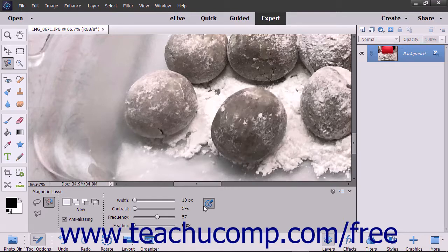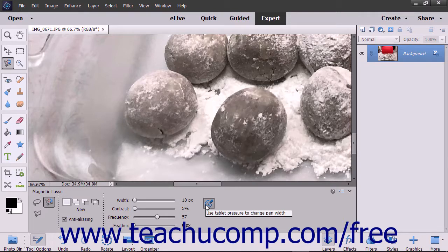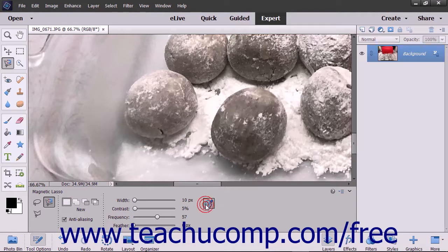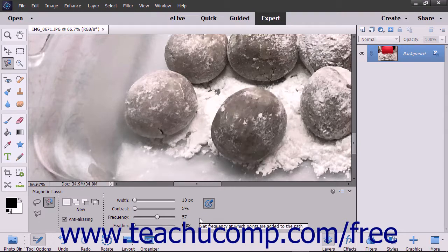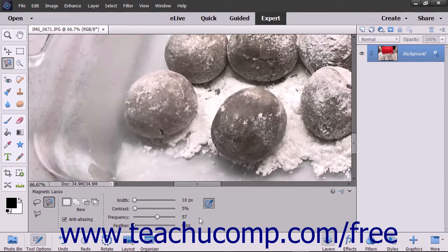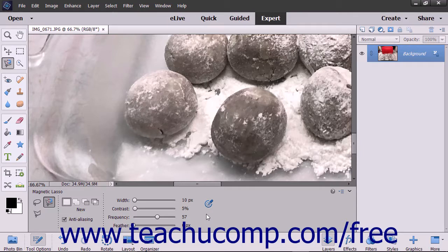If using a stylus tablet, you can click the Use Tablet Pressure to Change Pen Width button in the Tool Options bar to toggle this feature on and off. If enabled, the button appears selected with light gray shading and a square around it. If enabled, an increase in the pen pressure when using the Magnetic Lasso Tool causes the edge width setting to decrease. To turn it off, simply click the same button again.